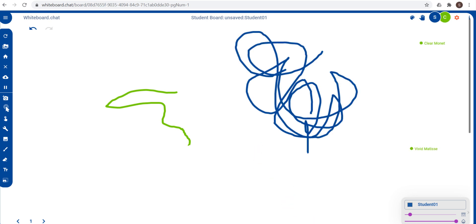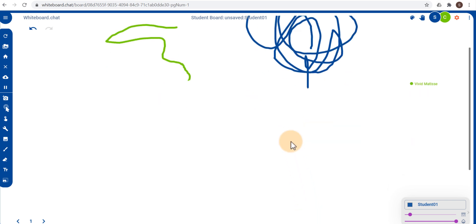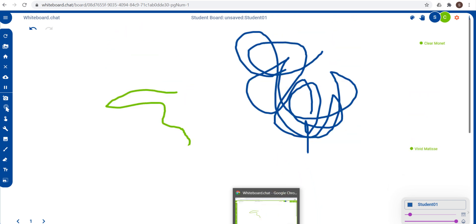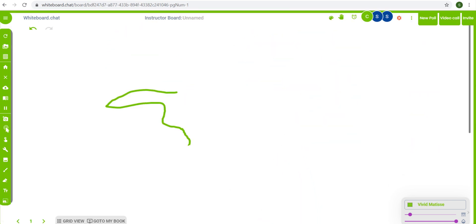Student1 only sees student1's work. As you can see here there is no information there and the teacher sees what the teacher is done. Now let's say that the teacher wants to keep an eye on the other students and see what they are doing.